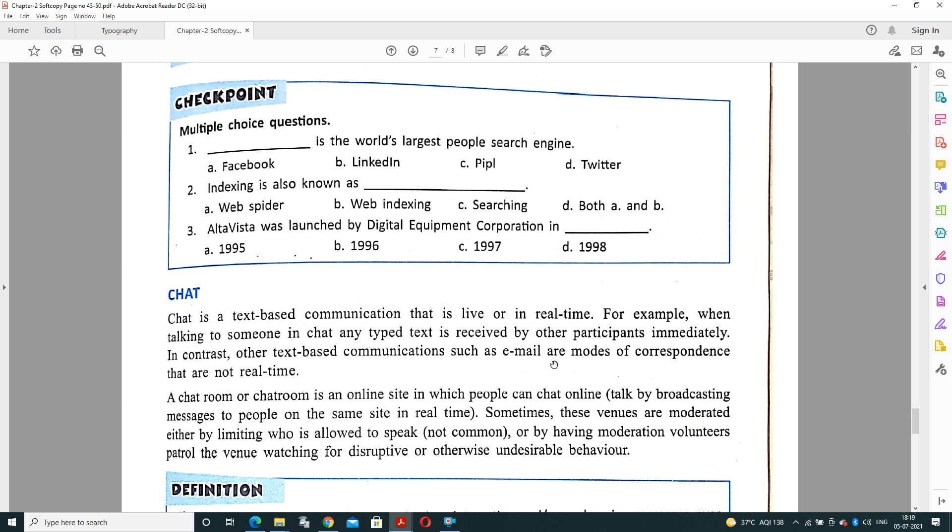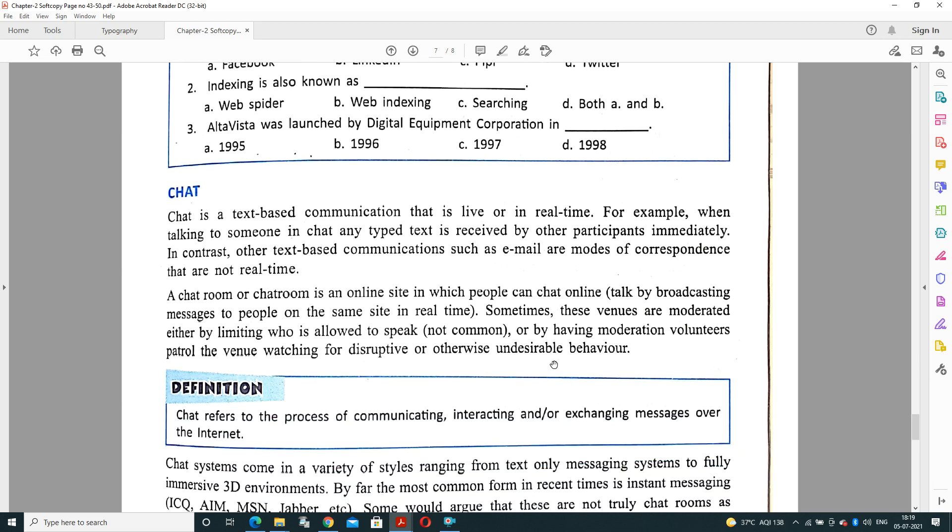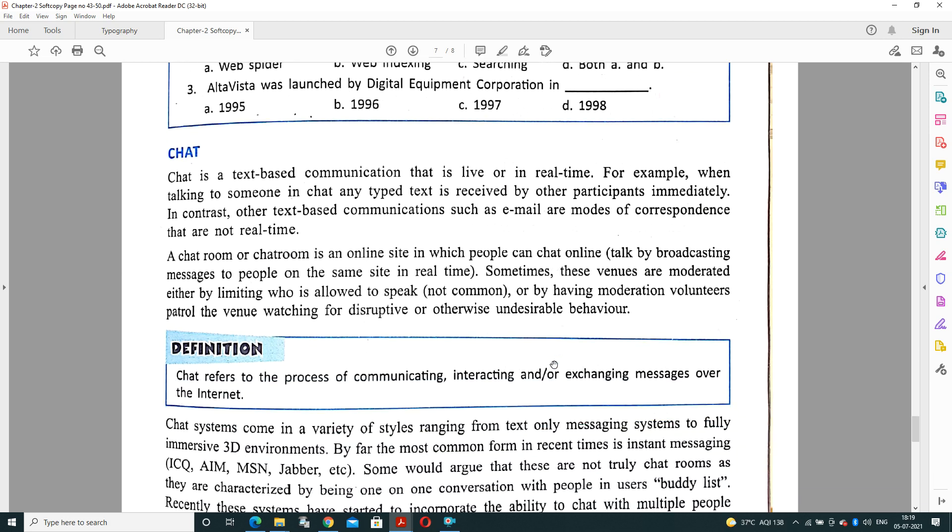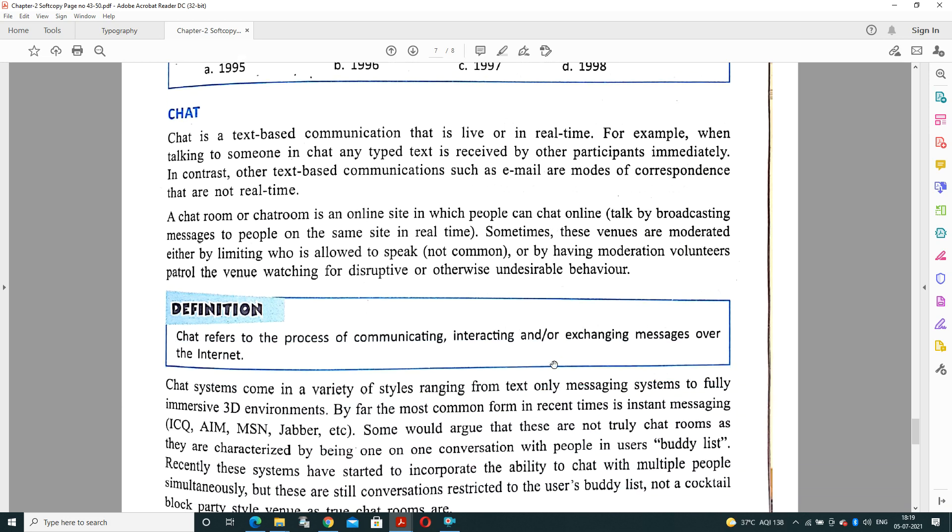Next is: what is chat? Chat is a text-based communication that is live and in real time. For example, when you talk to someone in chat, any text is received by other participants immediately. In contrast, other text-based communication such as email is also correspondence. A chat room is an online site in which people can chat online and talk with each other. Sometimes these venues are moderated, either by limiting who is allowed to speak or by having moderation volunteer patrol. So chat refers to the process of communicating, interacting, or exchanging messages over the internet.